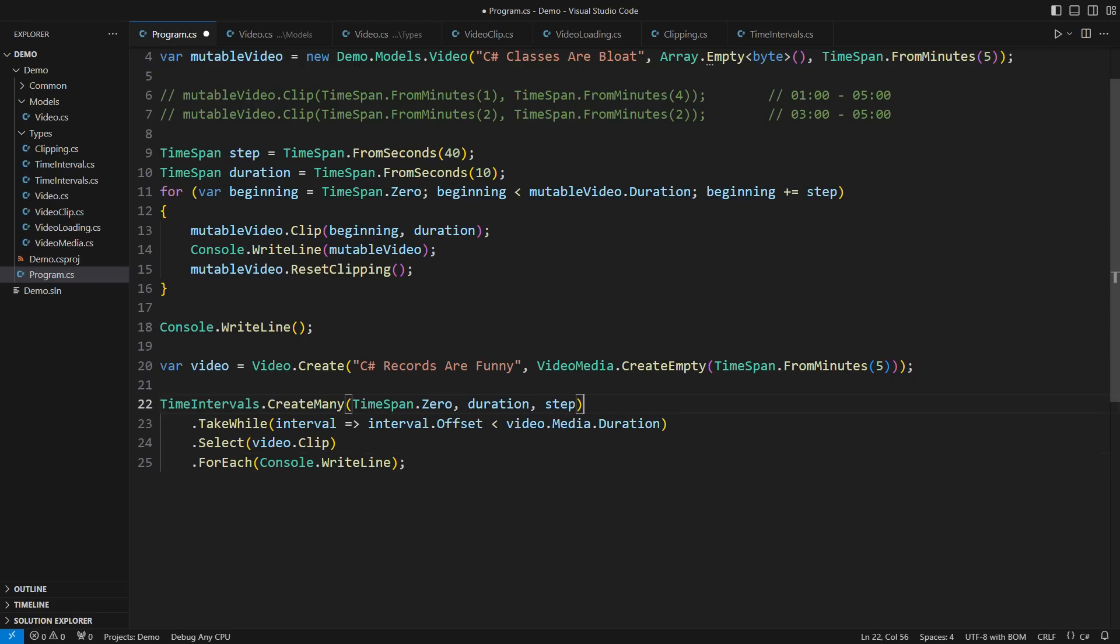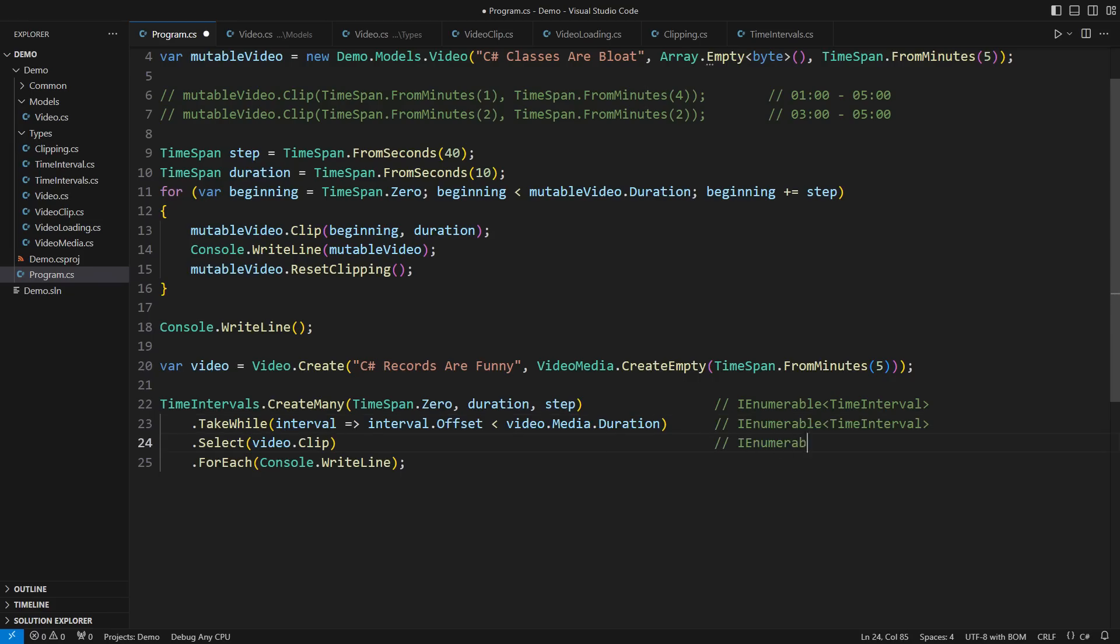Just in case you need help following through this chain of calls, let me point out the types of intermediate sequences. We are starting with the sequence of time intervals, a very long one. We drop most of them, so we now retain a much shorter sequence. We finally apply an immutable transform to obtain a sequence of video clips before applying an action to each.